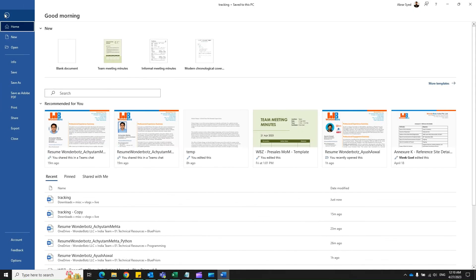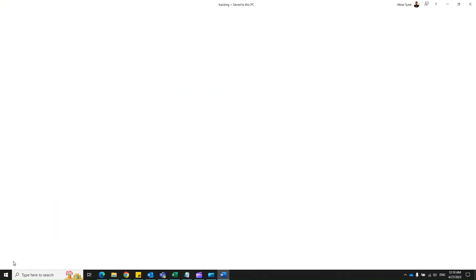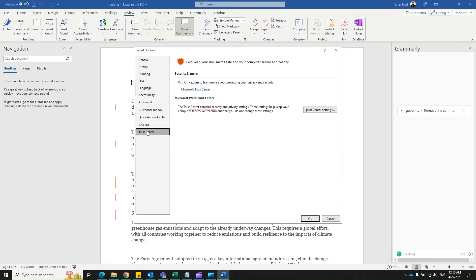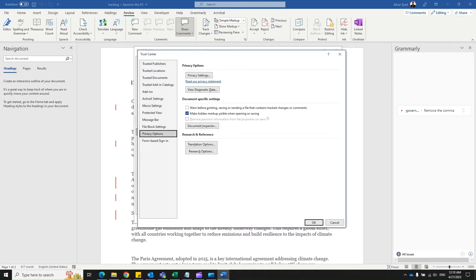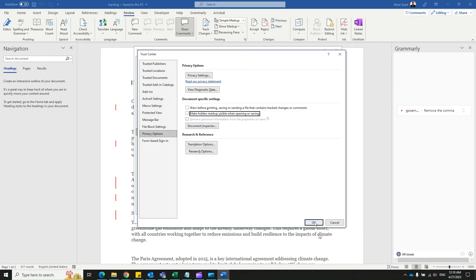Make sure you follow this: go to File, click on Options, then select Trust Center, Trust Center Settings, Privacy Options, and uncheck this option which says 'make hidden markup visible when opening or saving.' This ensures that no markup is visible by default. Click OK.